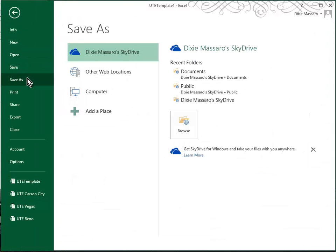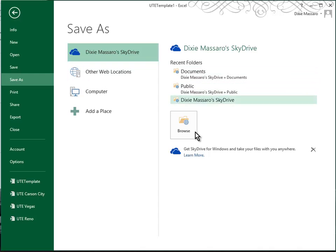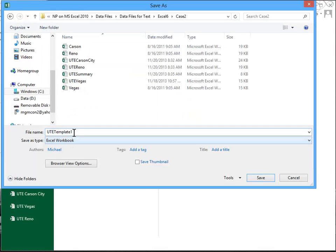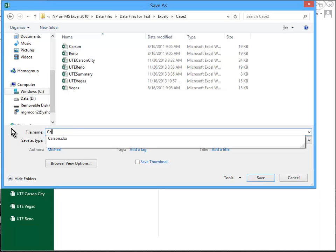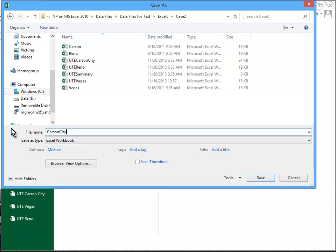But a second thing that Excel does is when you go to save the file, I'll find my folder, my Case 2 folder, not only does it add a 1 to the file name but it also automatically tries to save it as a workbook. And so then we were asked to save this as Carson City 2014. We'll click the Save button and that concludes Step 12.